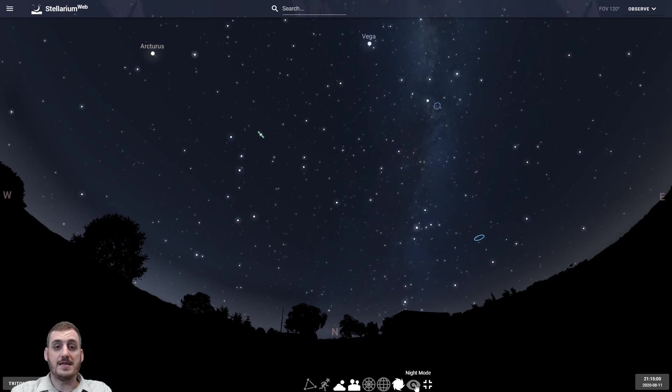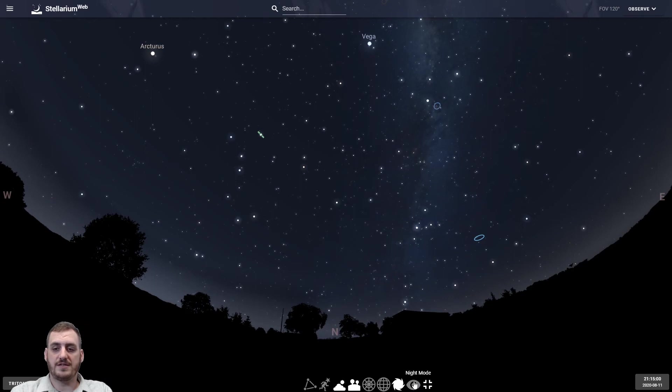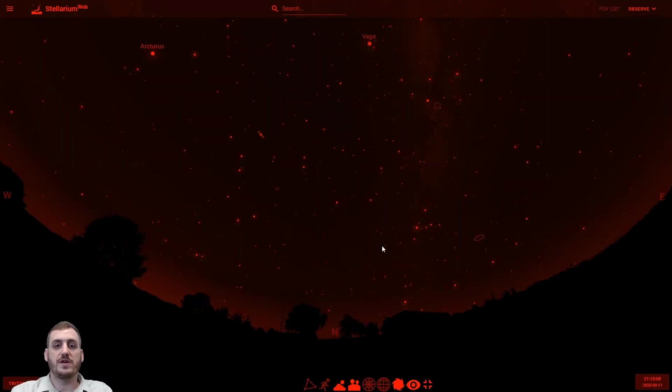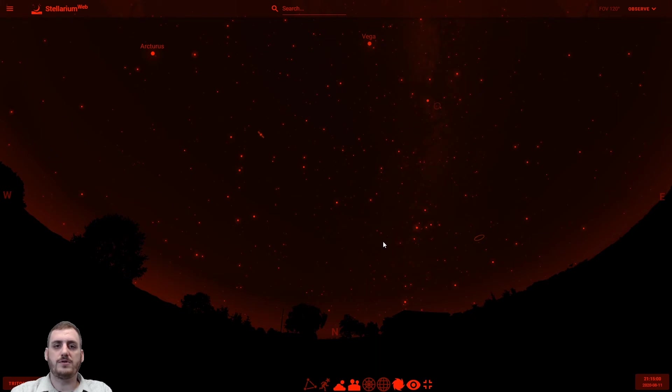There's also a night mode which is very useful if you're using this on your phone or computer outside in a dark sky because it'll turn the whole screen red. It's a little bit harder to see but it also doesn't hurt your eyes as much.